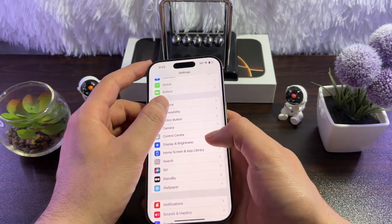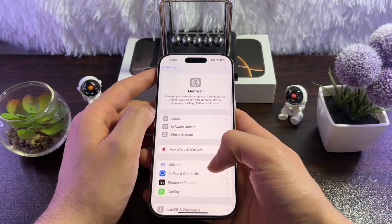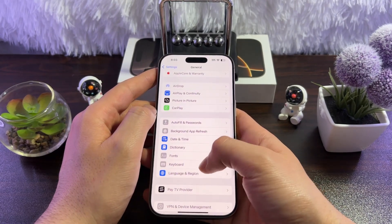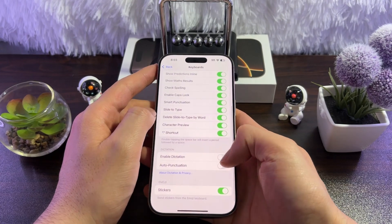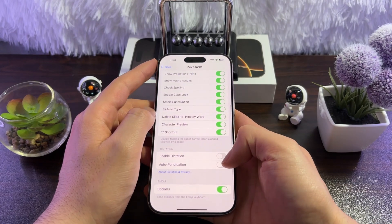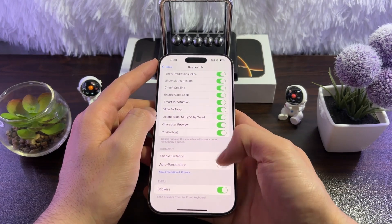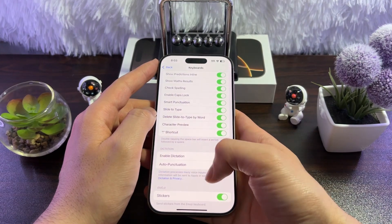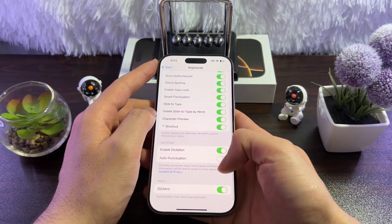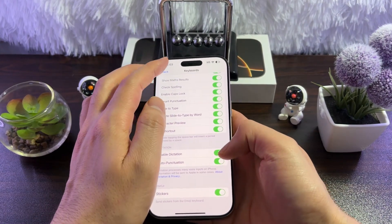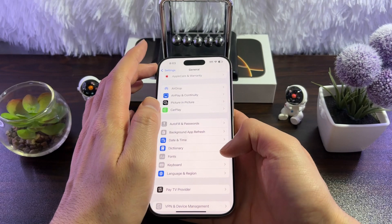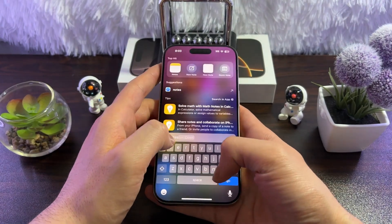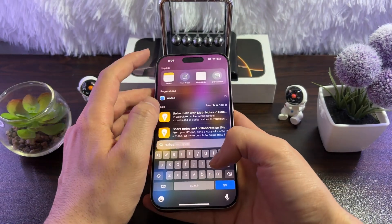First, you need to enable Siri dictation. For that, go to Settings, then tap on General, then tap on Keyboard. Now scroll down and make sure to enable 'Enable Dictation.' Then also make sure to enable 'Auto Punctuation.'